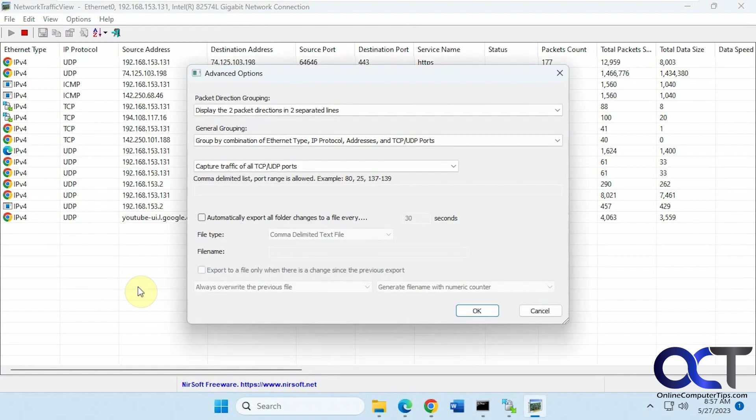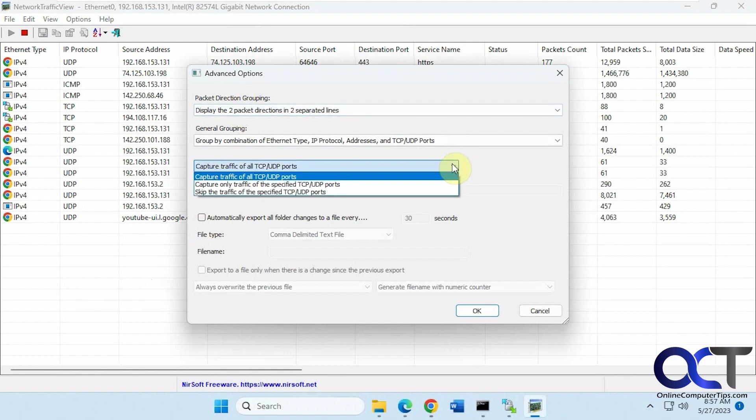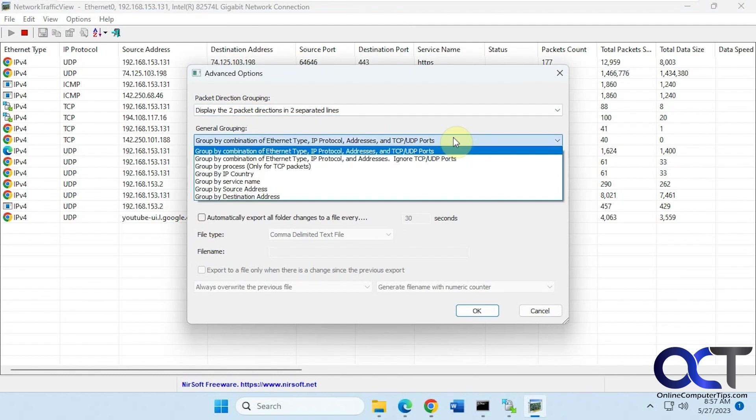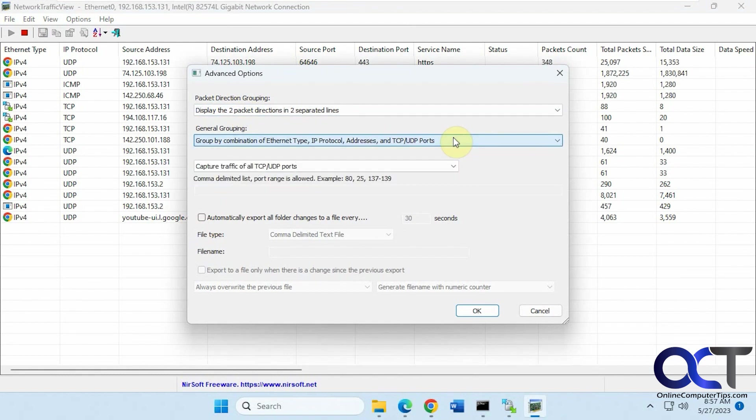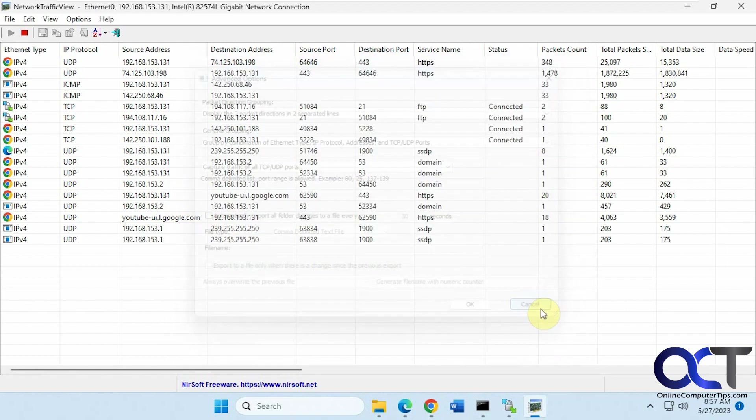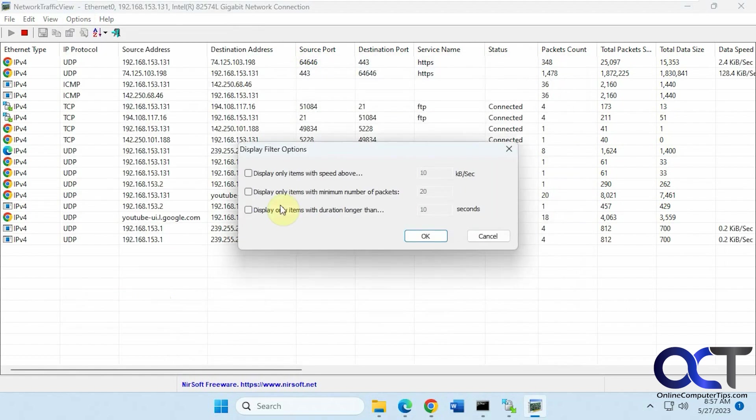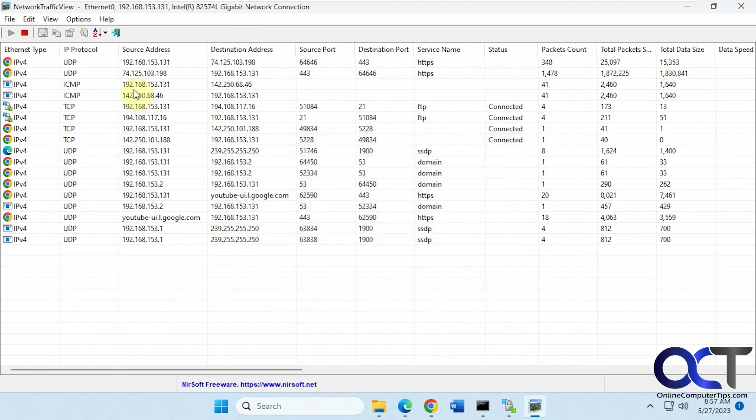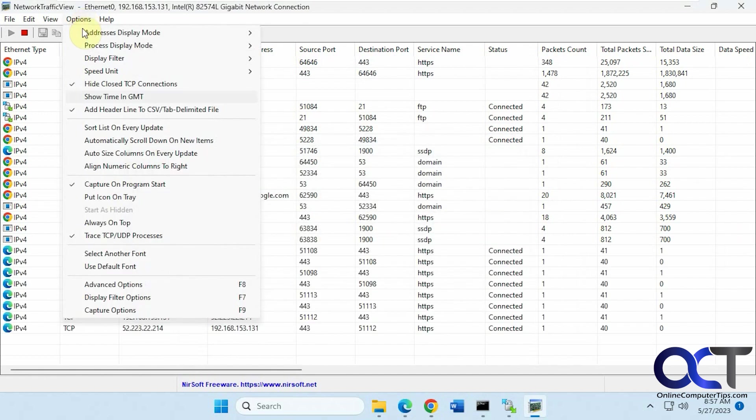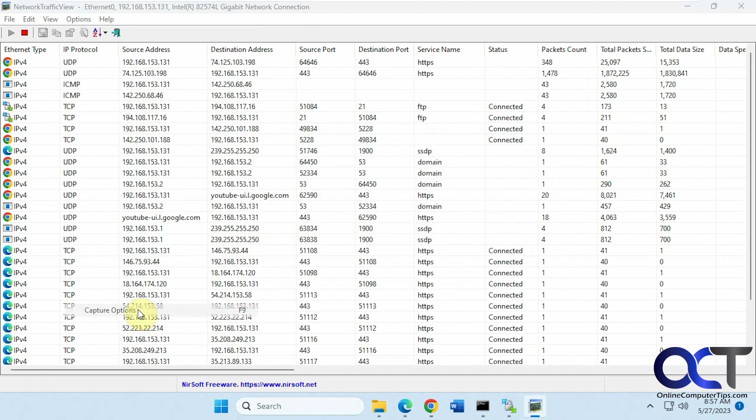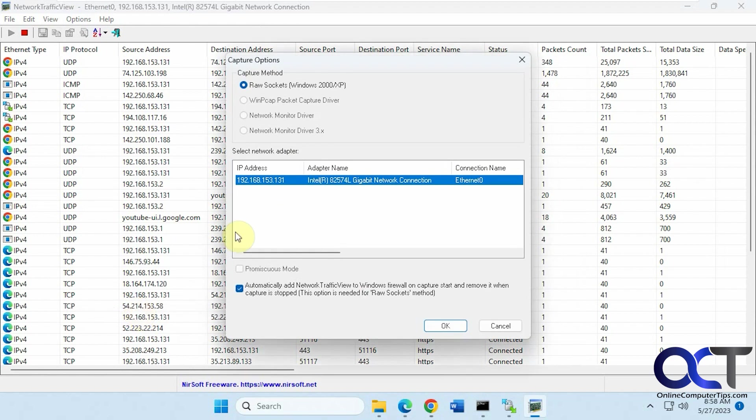Then you have some advanced options here if you want to change your grouping, like so. Display filter options if you want to filter out certain speeds or packets. Capture options here.